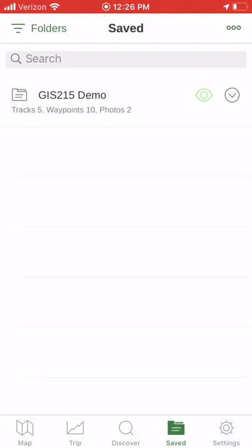You could export individual waypoints one at a time, then combine those waypoints from different GPX files into one big GPX file using something like GPS Visualizer or the MyGeodata Converter that we're going to see as well.